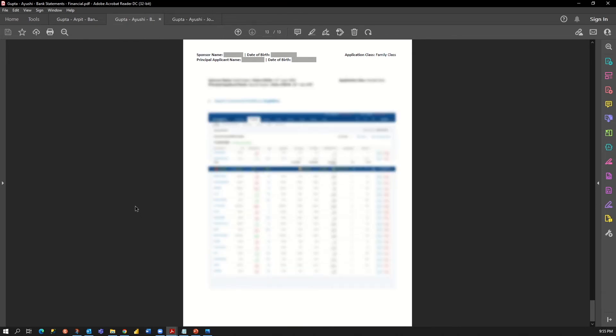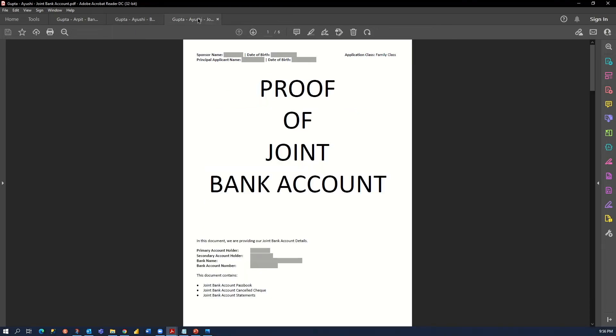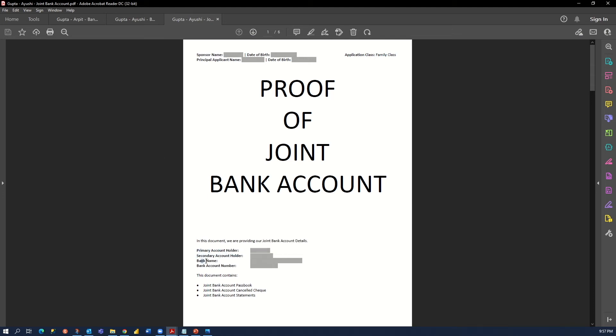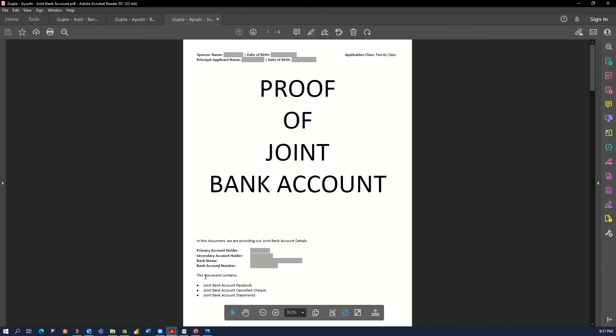And the last one is your joint bank account. The title says the proof of joint bank account. In this document we are providing our joint bank account details. Here we have the primary account holder name, secondary account holder name, your bank name, and your bank account number. Then we have description that this document contains your joint bank account passbook, canceled check, and statements.